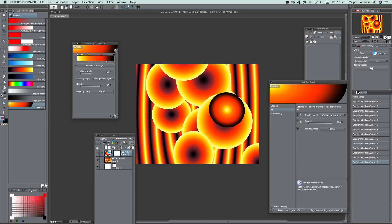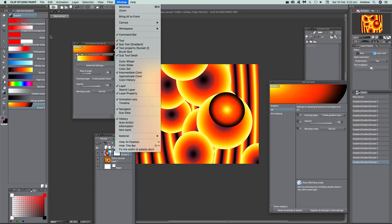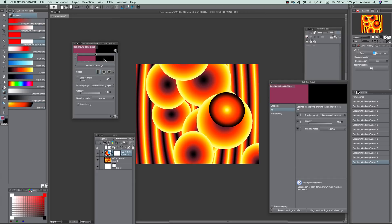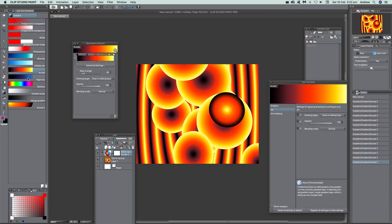The first thing to do is select the gradient tool itself. There are a number of tools associated with it, and you can find all the various tools down there — tool, sub-tool, tool property — all the various things you want for the gradient. When you select them you can see them changing, and all the various options are visible there.